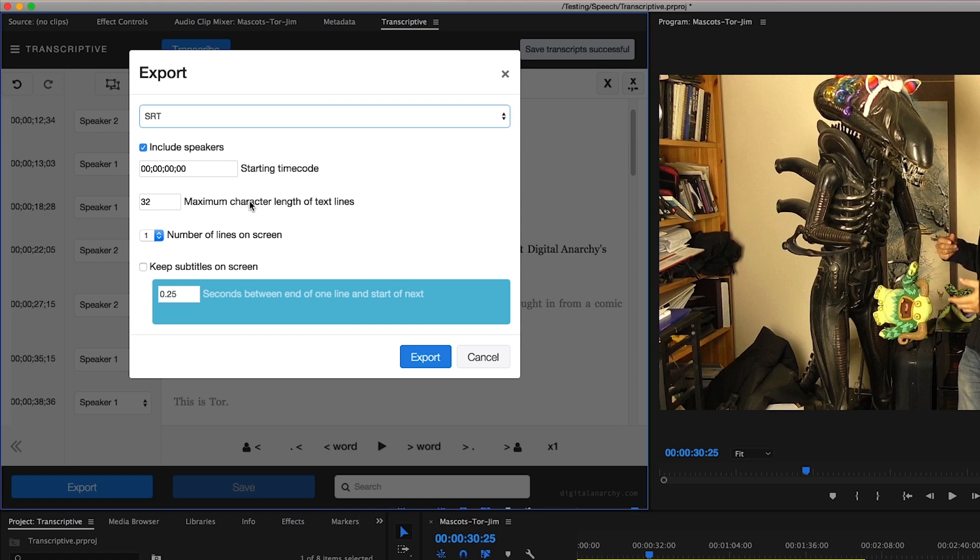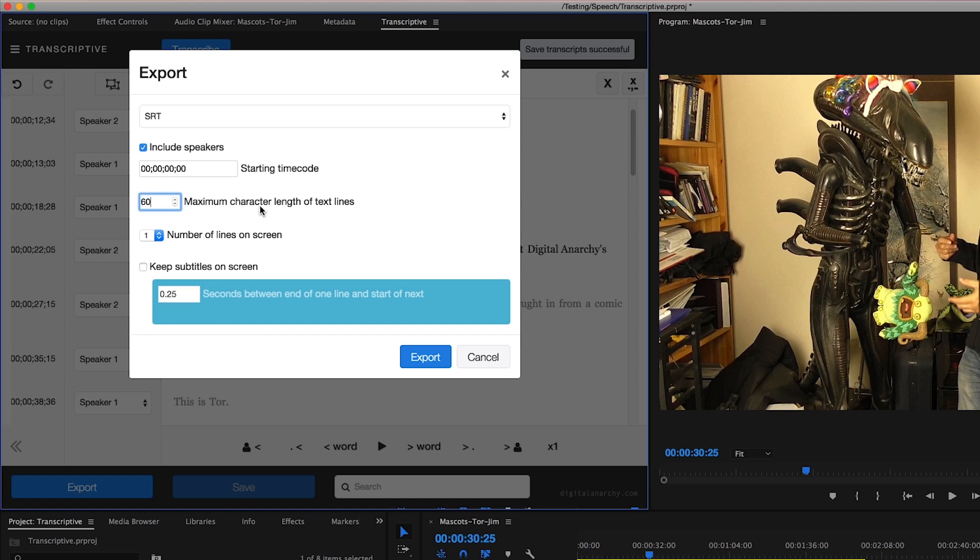What our maximum character length of text lines is going to determine is how long a singular line is going to be. When you have lines that are too long, the text can become really cramped on the screen. Usually a good starting point is to choose a number of 60, and you can also choose the number of lines that are going to be on the screen at any given time. In this case I'll keep it at one.